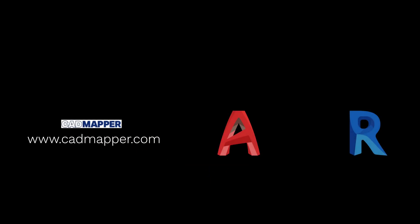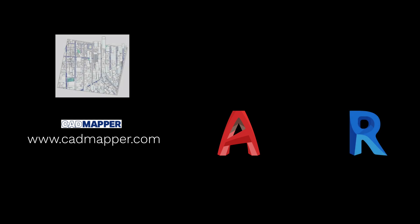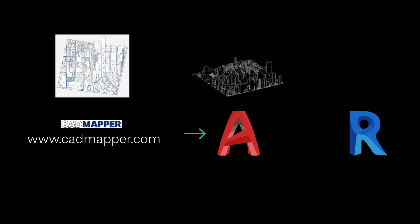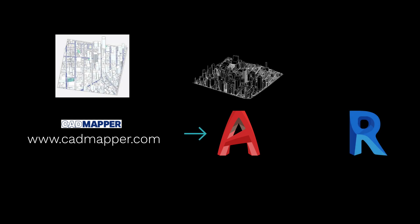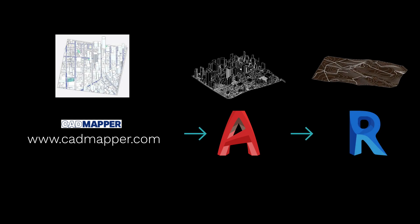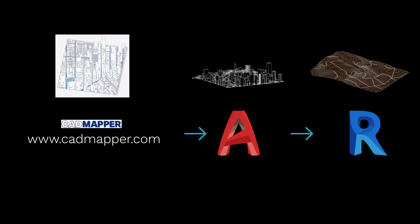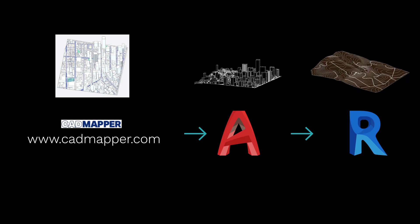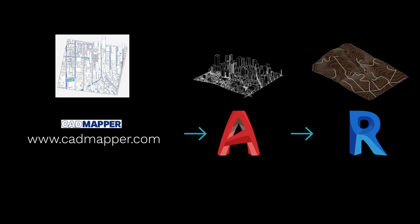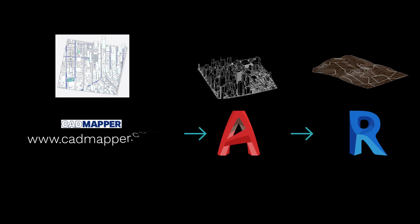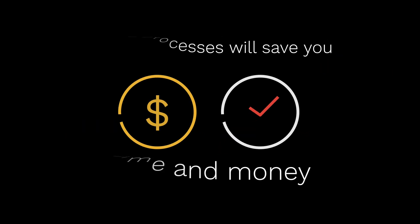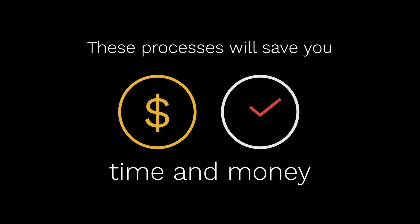I'll break down the step-by-step process from getting the topography online, importing it on different CAD software, and showing how to edit it to get your desired result. These processes will save you time and money.